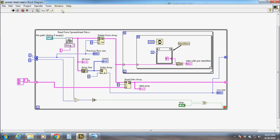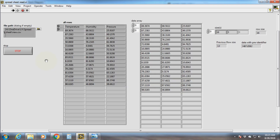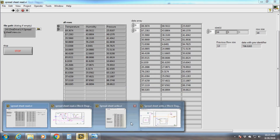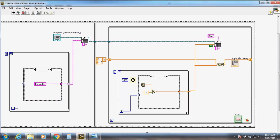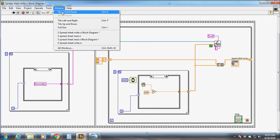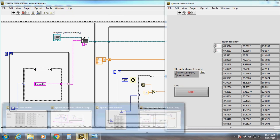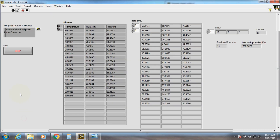We have used the previous value stored in the shift register to auto-stop the while loop. When all the rows have been read, the difference will be zero and the while loop will be stopped.